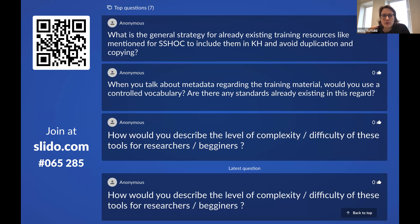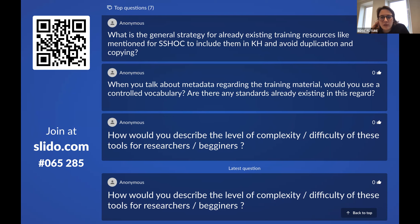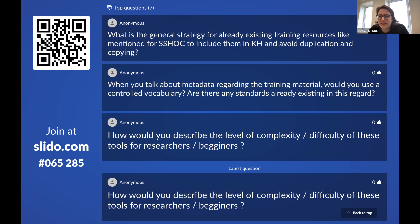Coming back to the question on targeting levels: one key point from previous discussions is that training materials can't just be for people who already know a lot — there needs to be a way for people not yet at an advanced level to get started and then progress through the training. This is something very much taken into account. I myself am fairly new to EOSC and it can be a steep learning curve sometimes, so we are very aware of this.